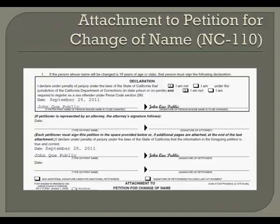Note that if you are in state prison or on parole, or are required to register as a sex offender, there are additional steps you will need to take before you will be permitted to change your name. The signature line just below this box is used only by attorneys. Skip to the second signature line from the top. There, date, print your name, and sign. If you are signing this with another parent, that other parent would then print their name, date, and sign on the signature line below yours.